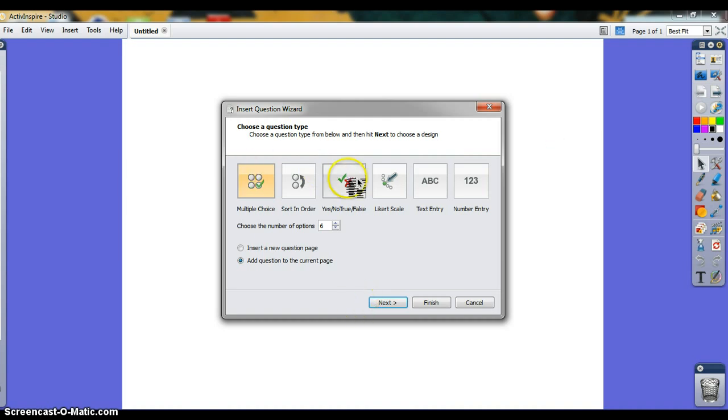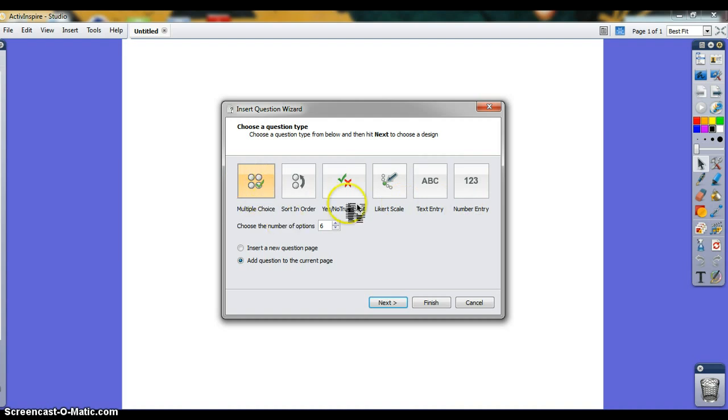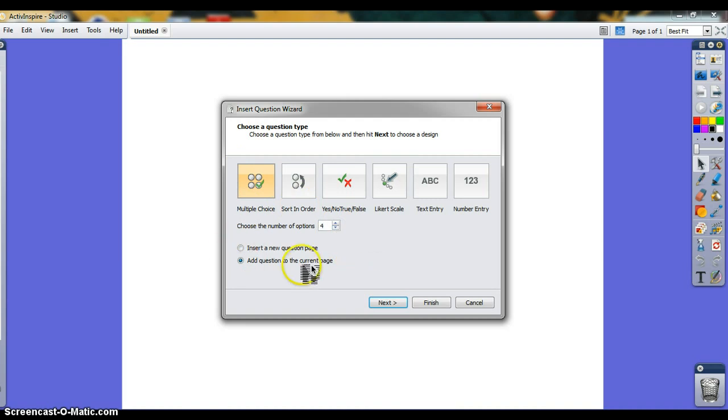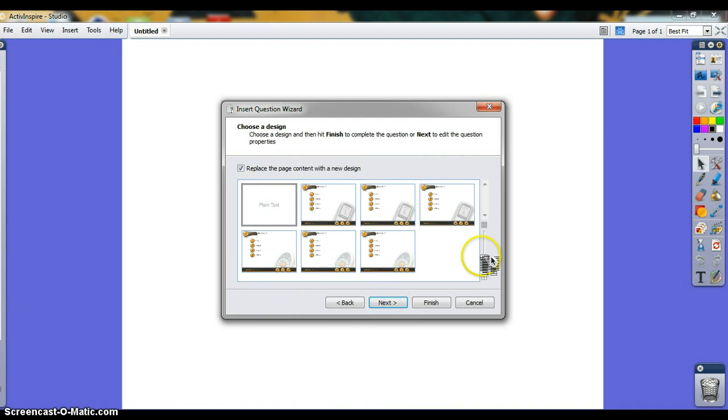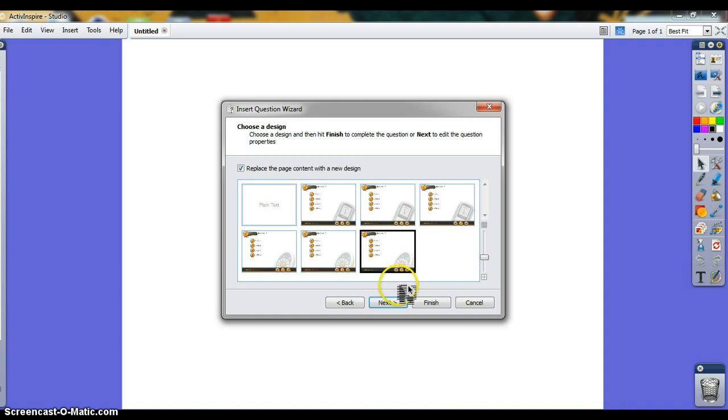Here are the types of questions you can have: multiple choice, true or false. I'll do a simple multiple choice A, B, C, D question. You can either insert the question to a new page or add it to the page you're already on. I'll add it to the one you're already on and click next. Here are the templates your question can take. You can download more templates on Promethean Planet if you choose.